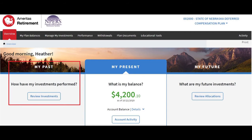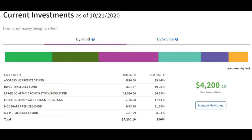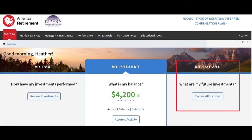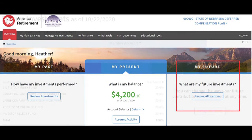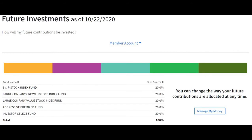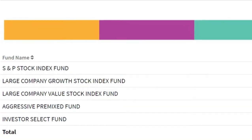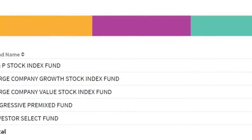Clicking 'Review Investments Now' takes you to a screen that details the balance you currently have in each investment fund option chosen and the percentage of your account that each represents. Back on the DCP dashboard, in the 'My Future' section, there is a button to click to Review Allocations. Allocations are funds chosen for future money to go into. The screen details your current allocation choices — in this example, money is allocated to five different funds at 20% apiece, so 20% of any new money goes to each of those five funds.